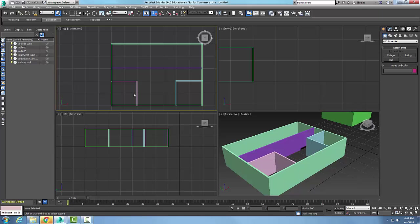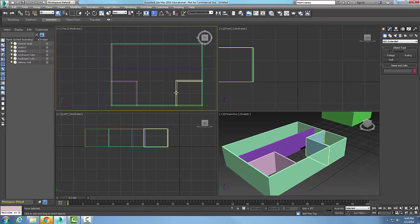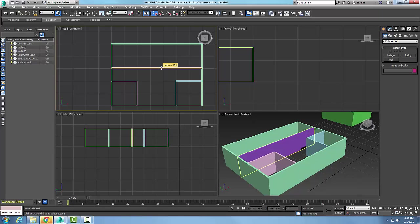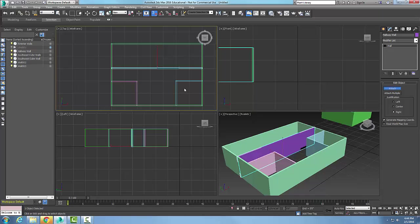Walls, edit object rollout. I'm going to pick on a particular wall. I'm going to pick on this hallway wall and then go up to modify. When I'm in modify I have the edit object rollout here. I'm going to click on the attach button and it says select walls to attach.